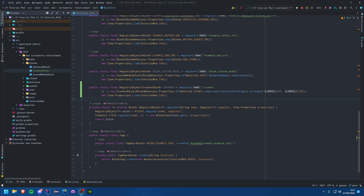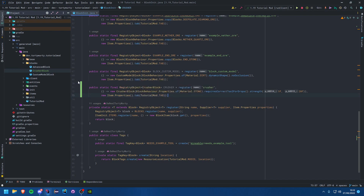Hello everybody and welcome back to another Minecraft modding tutorial for version 1.19. In this tutorial we're going to be covering block entities. This is the start of what I will consider a mini series where we are going to be trying to create a crusher block — this will have a GUI, container, custom recipes, all of that fancy stuff.